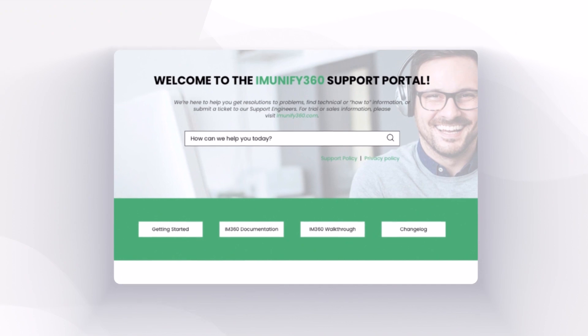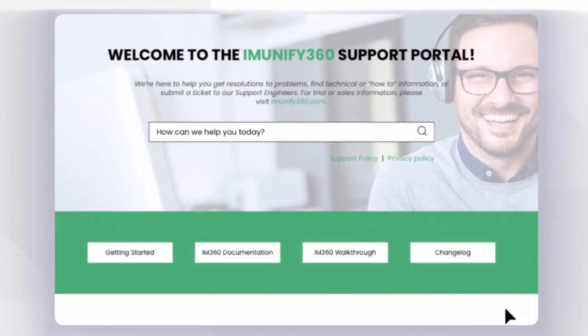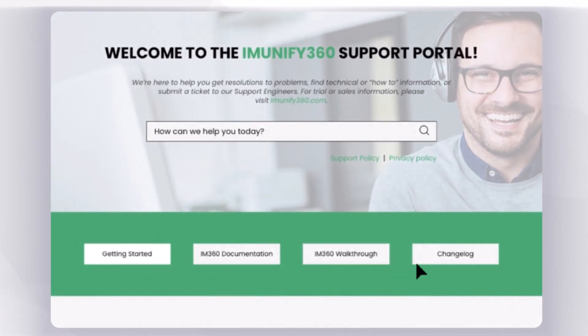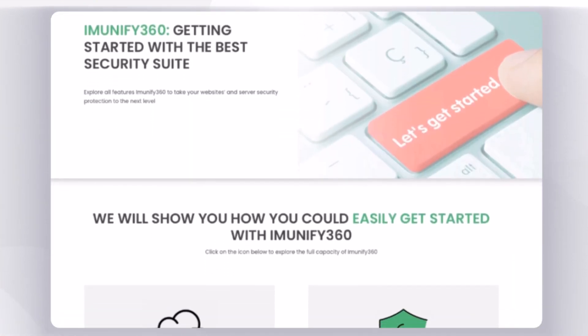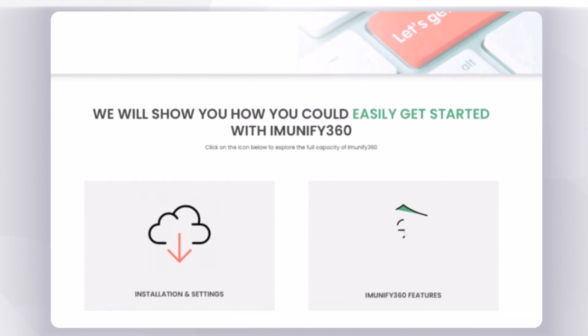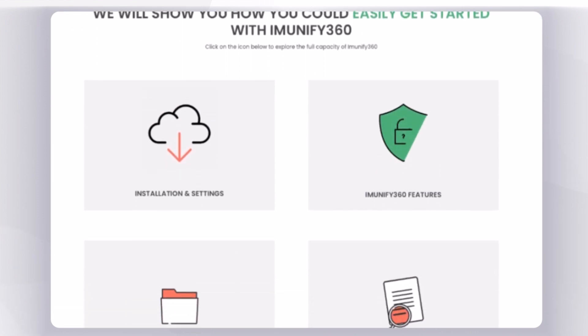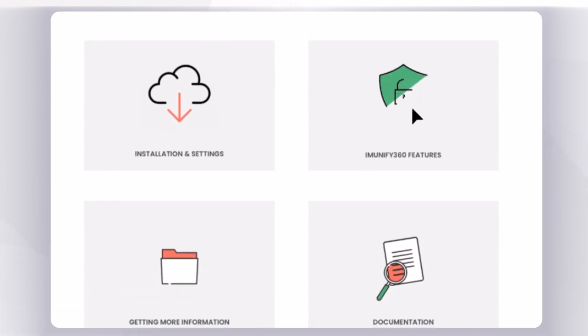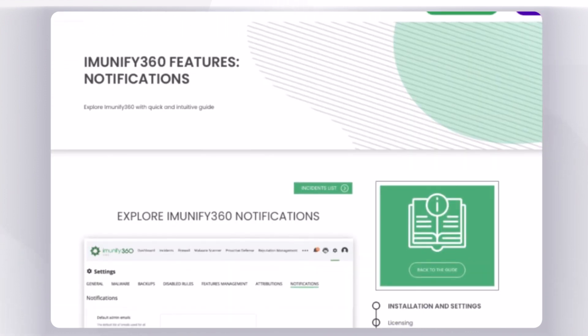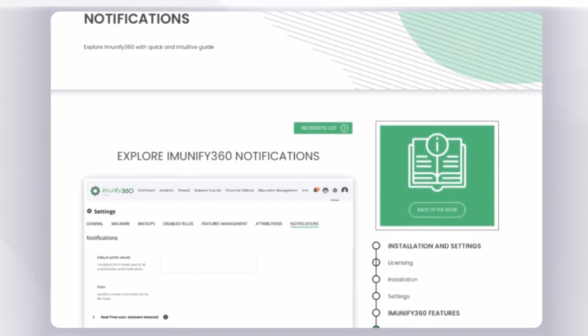If you're new to CloudLinux or Immunify360, Getting Started walks you through every step of the installation process, as well as provides detailed descriptions of each feature and how it can benefit your business.